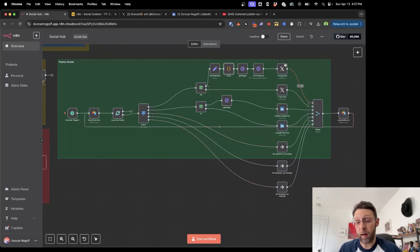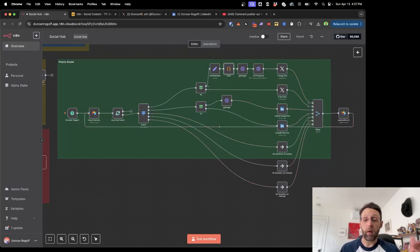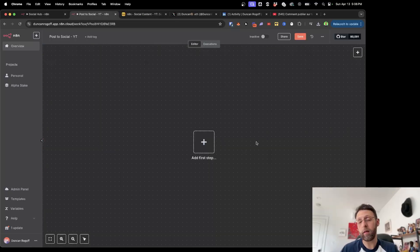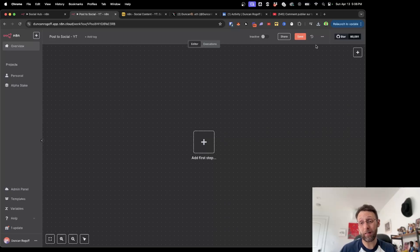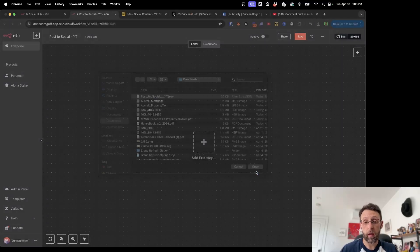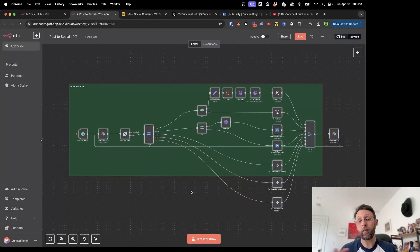Right now I have this set up to post to X and to LinkedIn, but I left space to post to Instagram and Facebook, or to your blog if you have it. I'll leave a link in the description for you to download this entire workflow and give you access to the Airtable database. All you need to do is come up to these dots, go to import from file, go to your downloads, click open, and the entire system will just pop in for you.